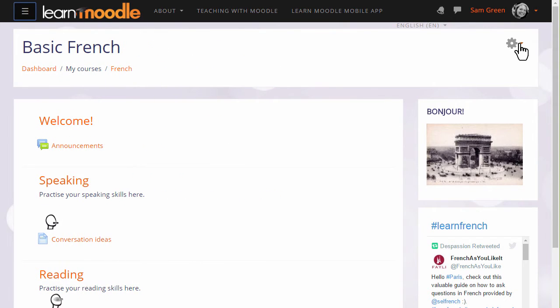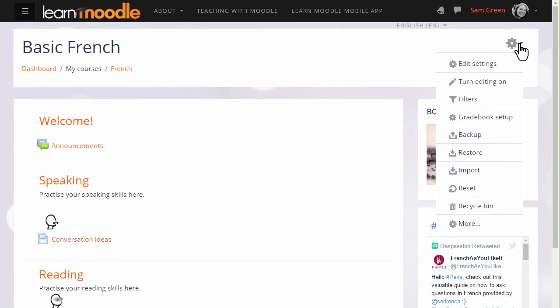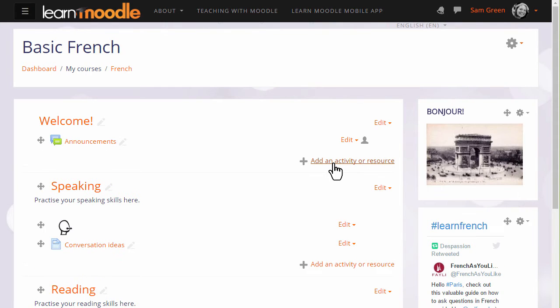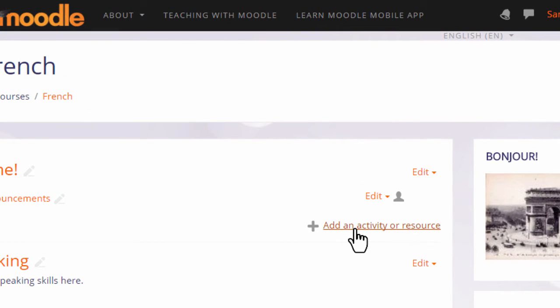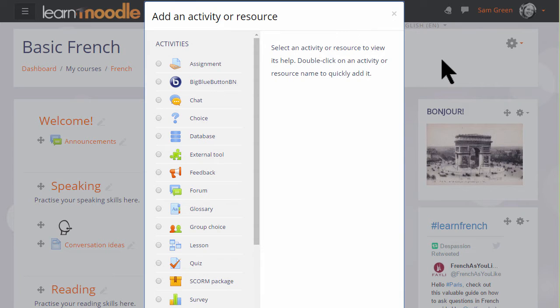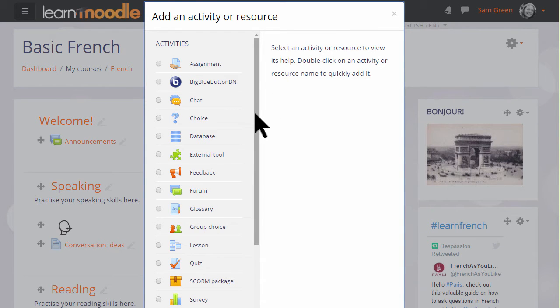To do this we turn the editing on from the gear top right and in the section where we'd like to add our information we click Add an activity or resource. This brings up the activity chooser and there are two resources which are helpful to us here.